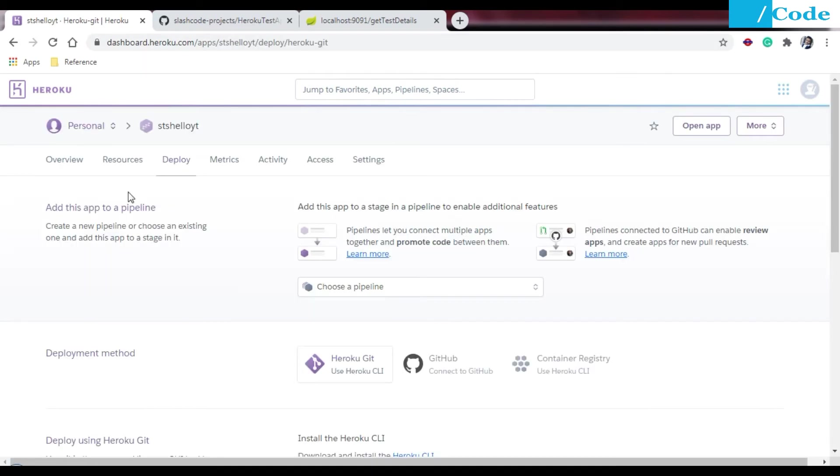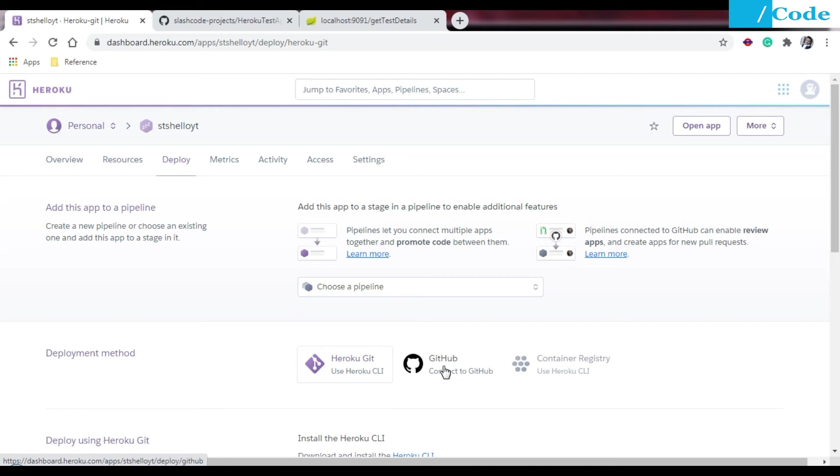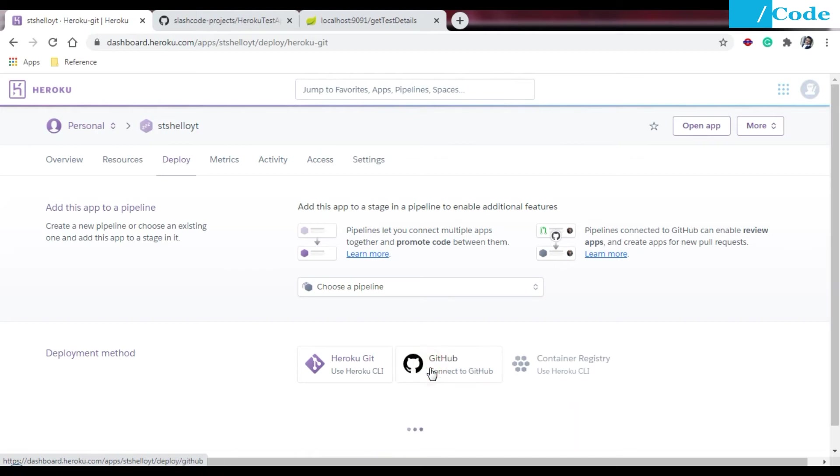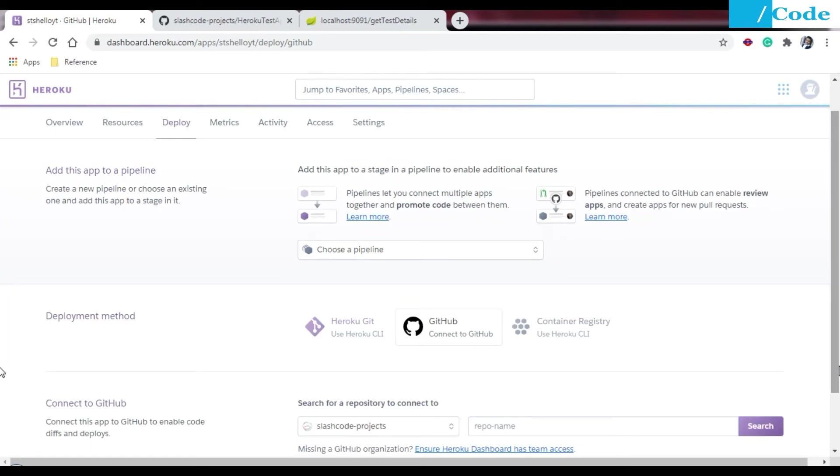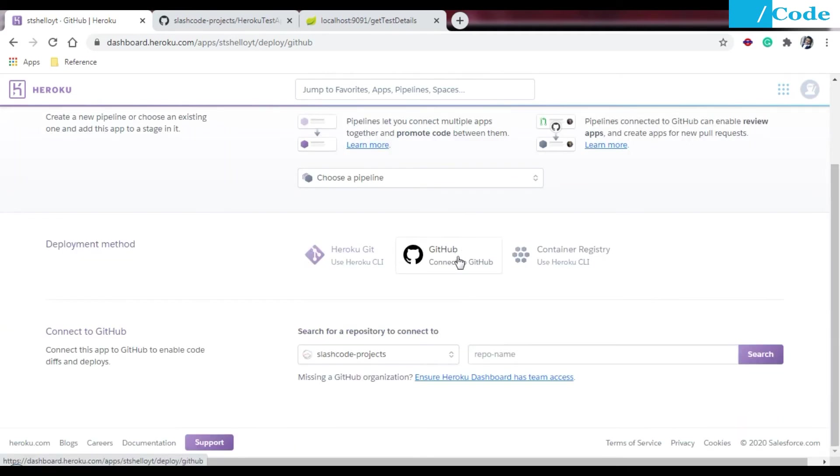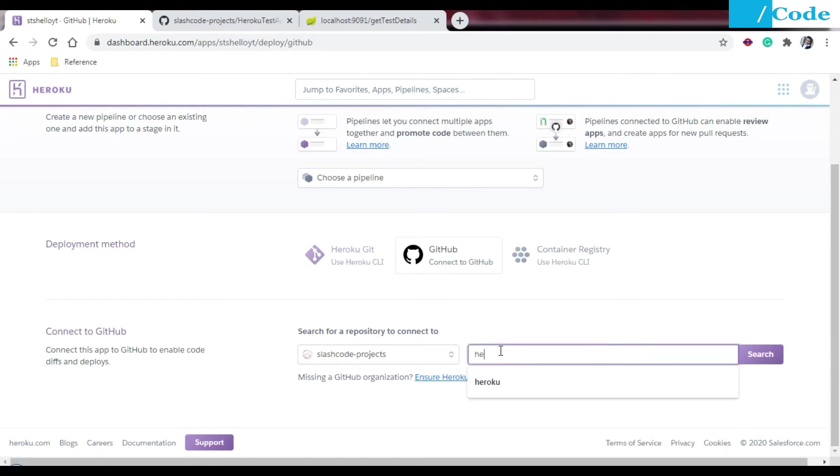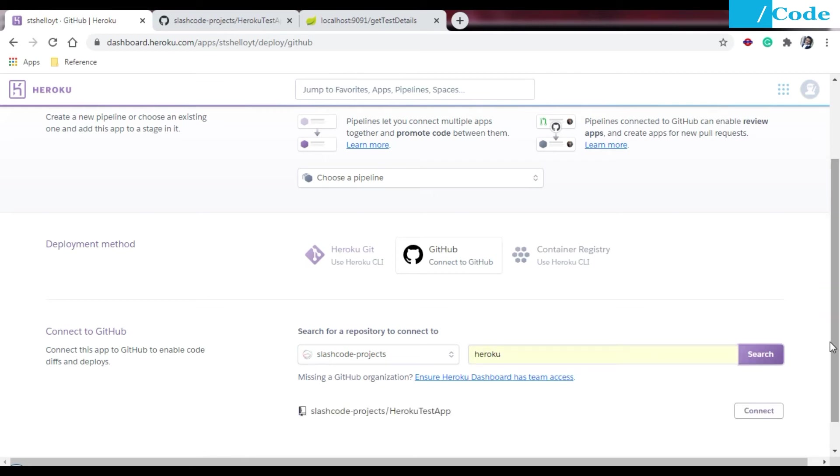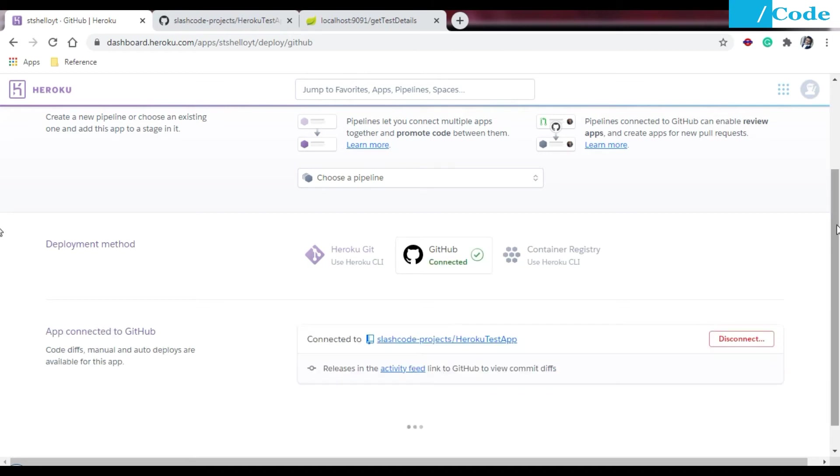After this you will get something like a tab like this. On the Deploy tab you need to go and connect with the GitHub. You can use the Heroku CLI also, but I'm going here with the GitHub repository directly without using command line. Connect to the GitHub. If you are a new user then you need to add your GitHub account here, and after that you need to search your repository here.